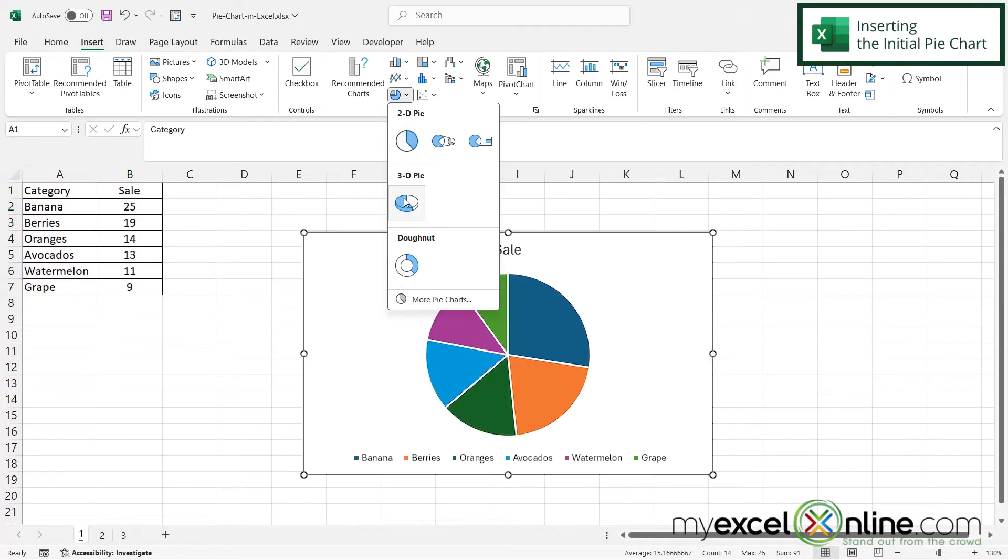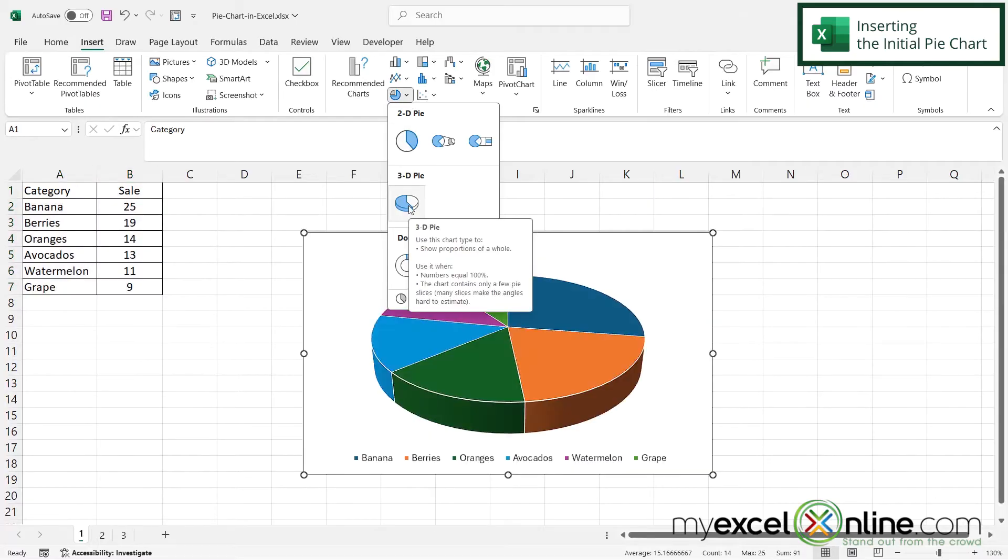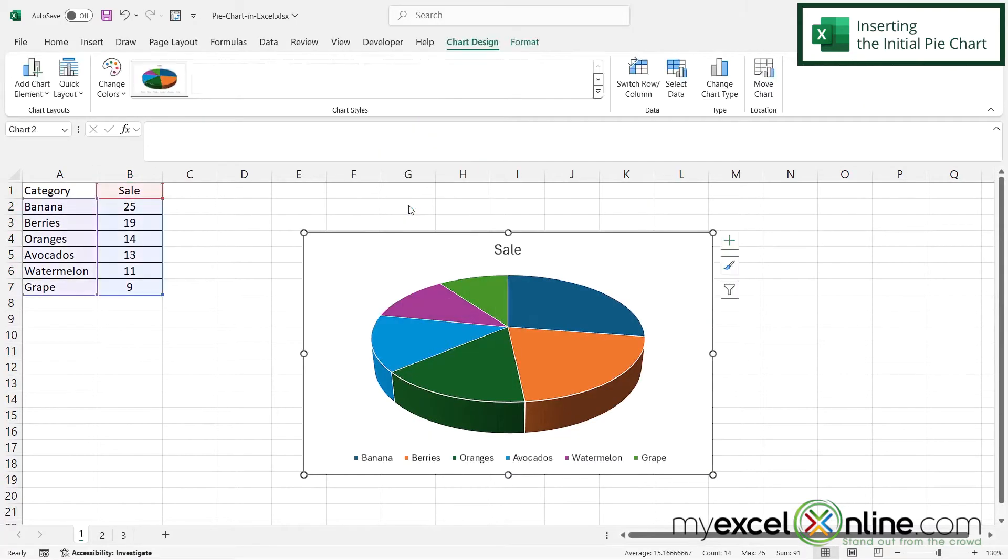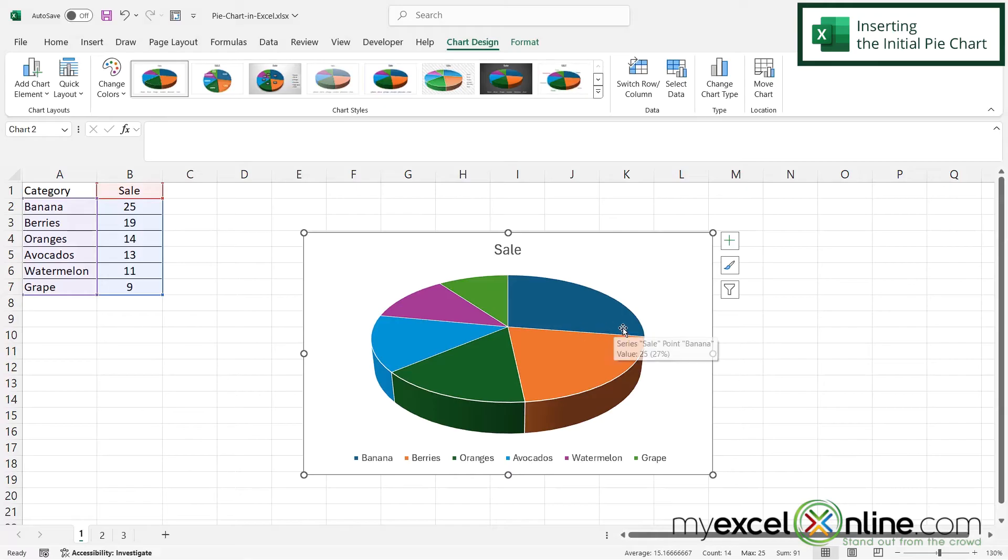And in this case, I'm going to pick the 3D pie. And so I'm going to click on that and I can see that Excel has generated my 3D pie chart automatically right here.